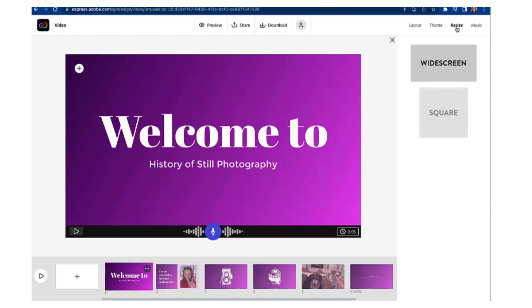In the resize tab you can choose if you want to change your video from widescreen to square. I recommend just leaving it and widescreen.